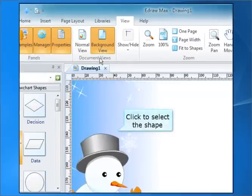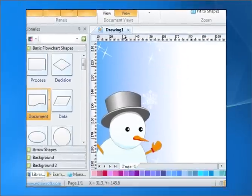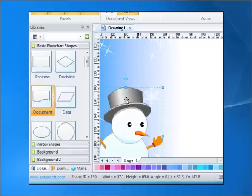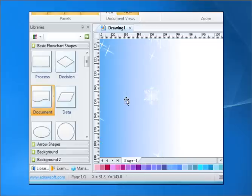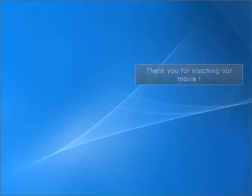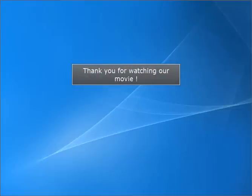Once in the background view, click to select the shape.